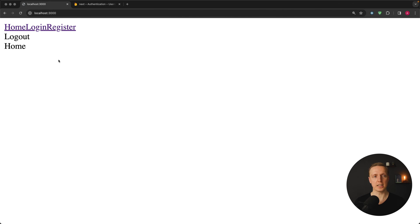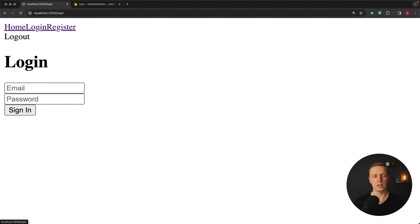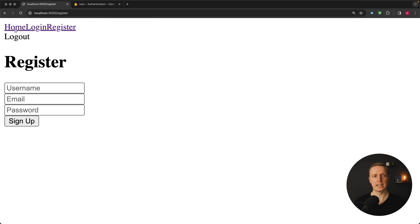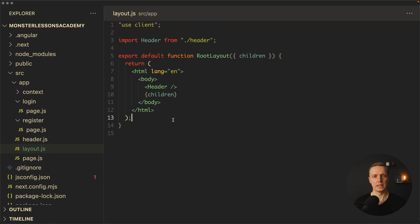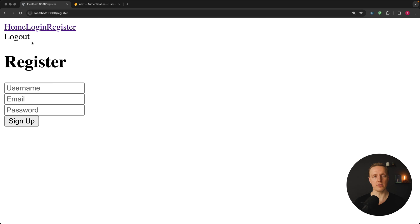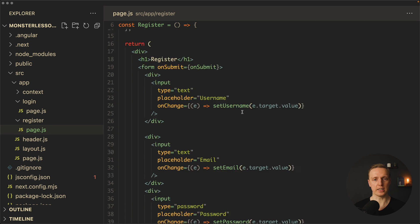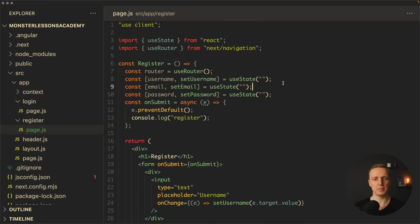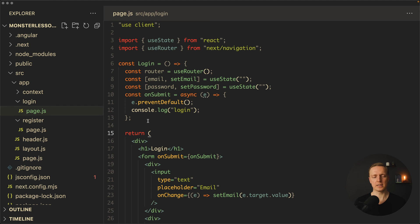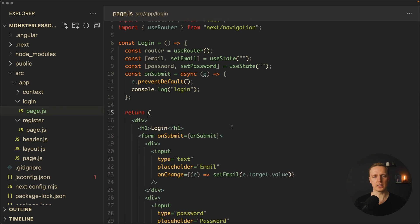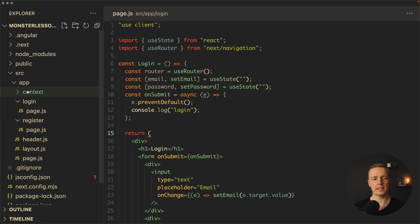Now let's look at our application. This is a Next.js application with several links: Home, Login with email and password, Register with three fields, and a Logout button. In the code we have a default root layout with html and body, a header containing all these links, and our children. The home component has just an empty div. The register page has markup for registration with three state variables — username, email, and password — and an empty onSubmit function. Login is similar but with only email and password. We also have a context folder that is currently empty.